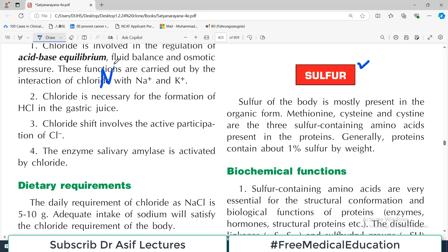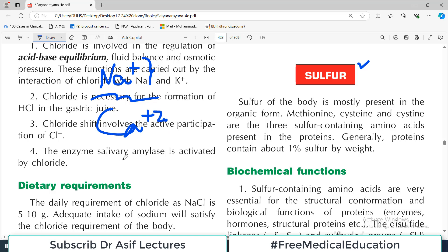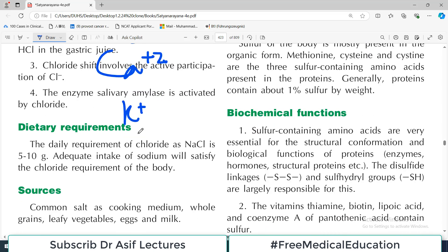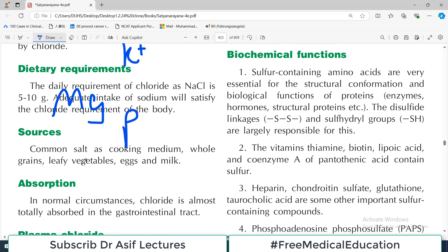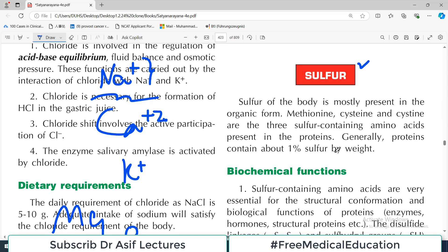We do a lot of work on sodium - when we study the excretory system we talk about sodium. Calcium and potassium are also discussed in a lot of detail. But there are some minerals we are not focusing on: magnesium, phosphorus, sulfur. These are the unsung heroes. They are very important in the body as far as their functions are concerned, but they don't get enough attention. So let's talk about sulfur today.